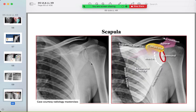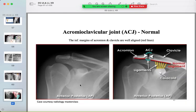The normal scapula view shows the acromion, coracoid, glenoid, and scapular body and borders — be familiar with all of these. The normal acromioclavicular joint: distal clavicle and acromion with no widening or stepping; the lower end of the clavicle and acromion should be on the same line.